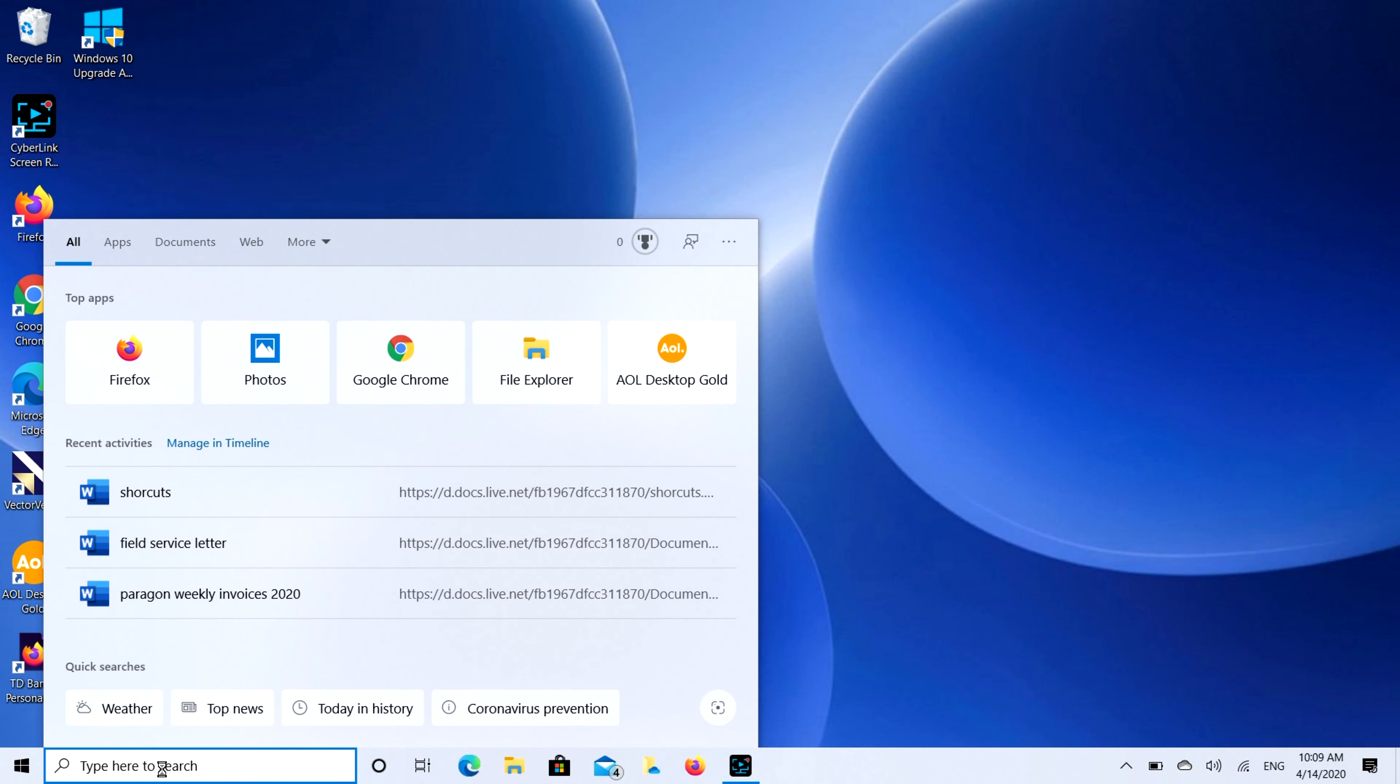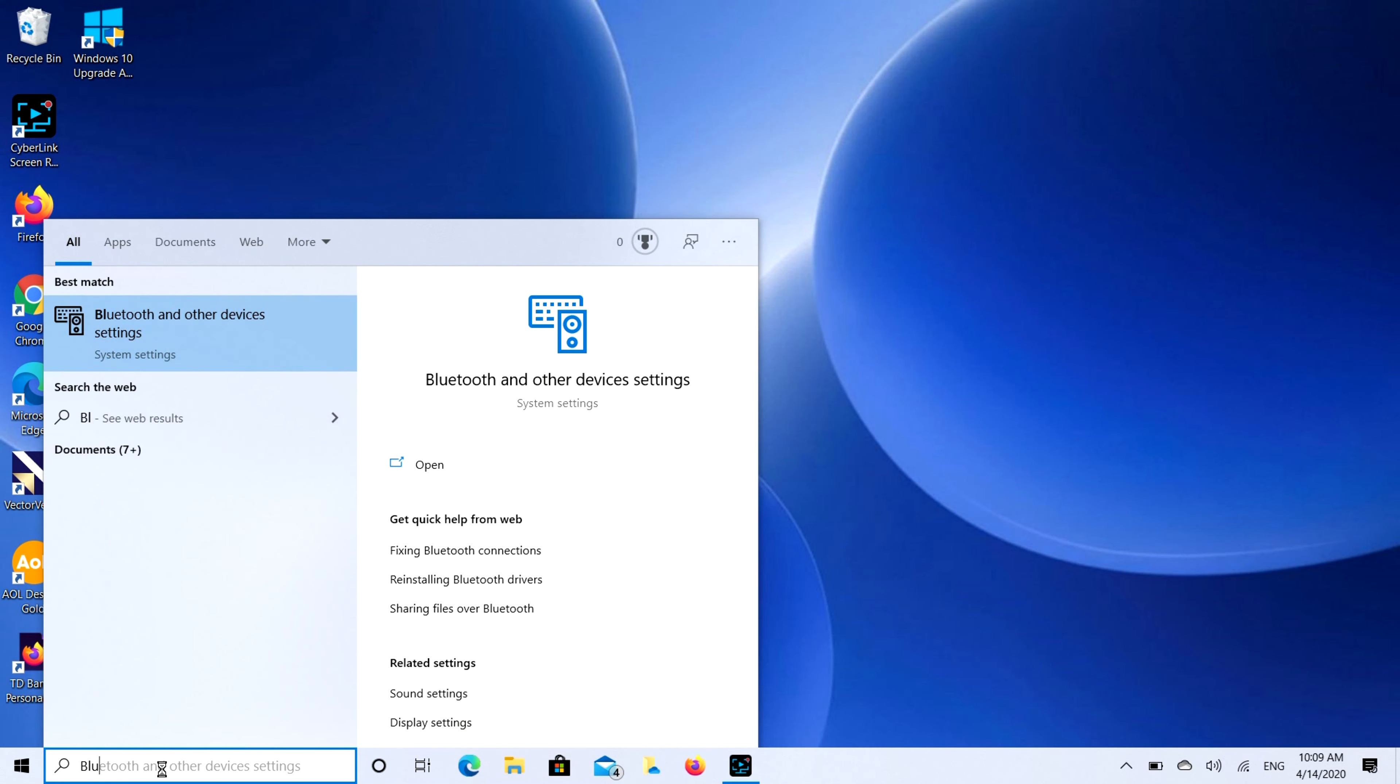You're going to type in Bluetooth. We're going to go to your Bluetooth settings. And see, it pops right up there. I hit Bluetooth and other device settings.